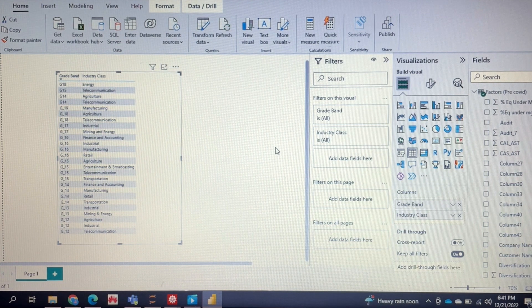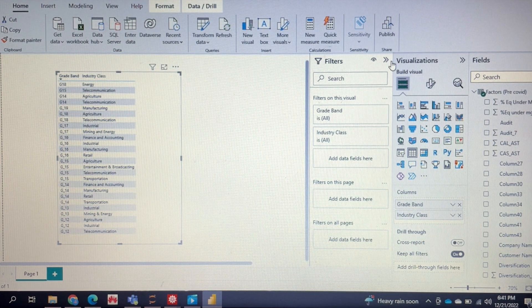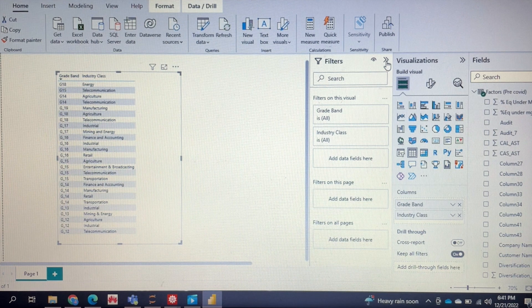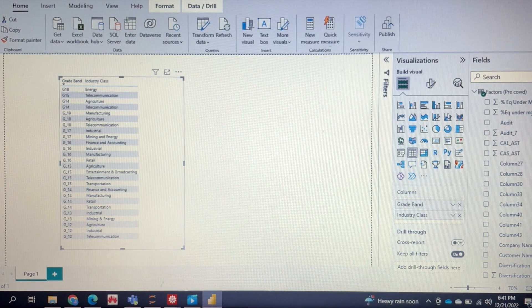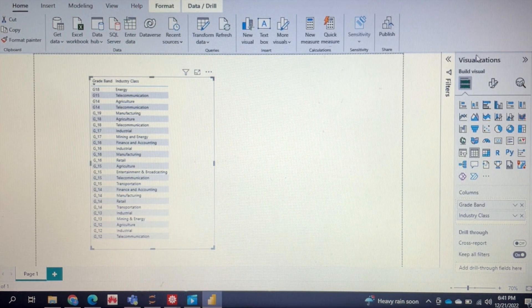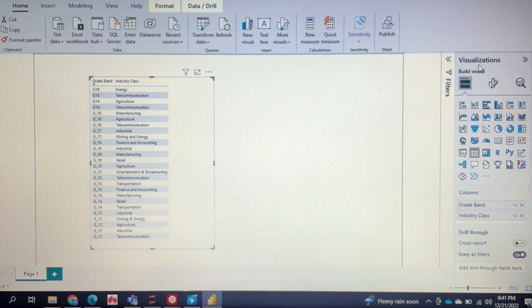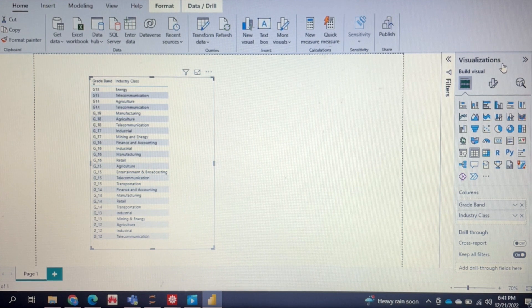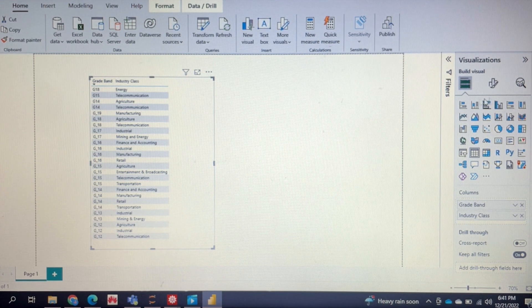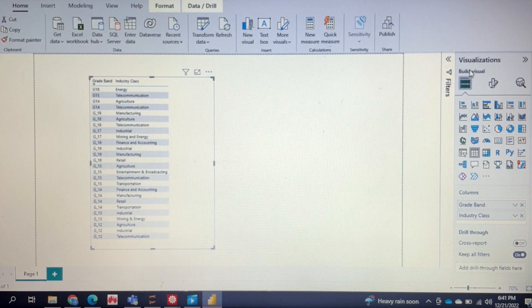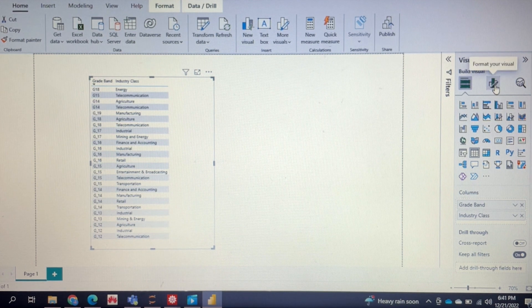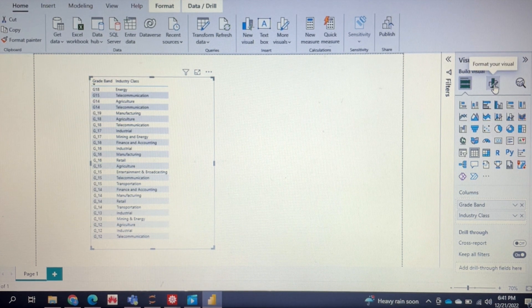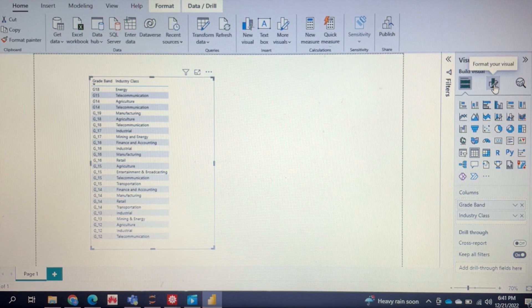Let's get started. Make sure you've clicked on the specific table that you want to change. I'm just going to quickly remove the unnecessary stuff here. The only thing you need to be open is your visualizations tab over here, and now you're going to click on this icon here where it says format your visual.